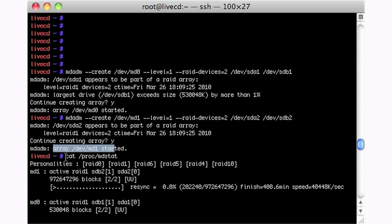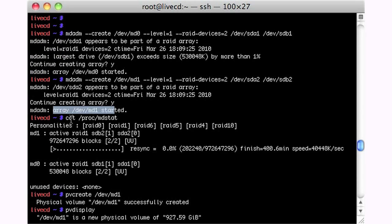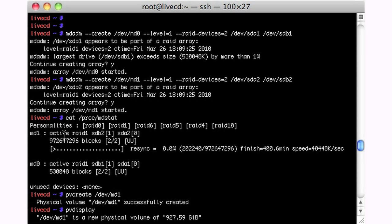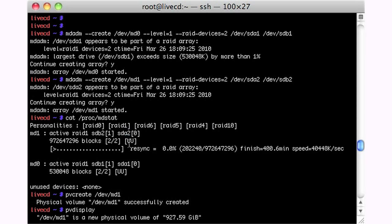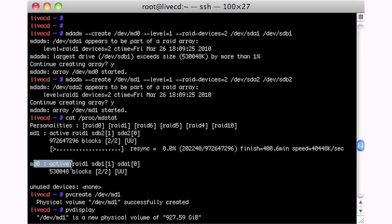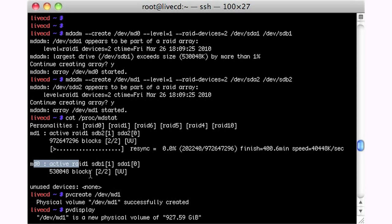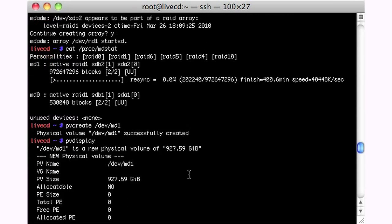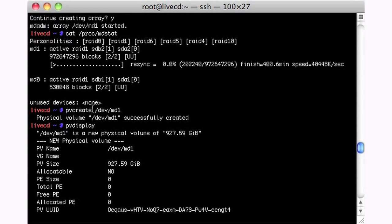And then I cat proc mdstat. I look at the proc file system and look at the mdstat. And it tells me that there's RAID 1 here consisting of sdb2 and sda2. Both drives are up, and it's re-syncing, and it's got 400.6 minutes to go. So it's got some time. The other one re-synced so fast, it's already done. It's only 512 megs, so it's pretty small. And we don't have any unused devices.